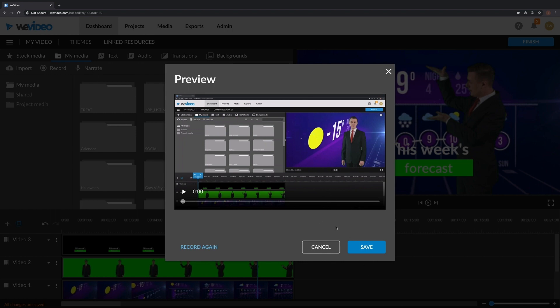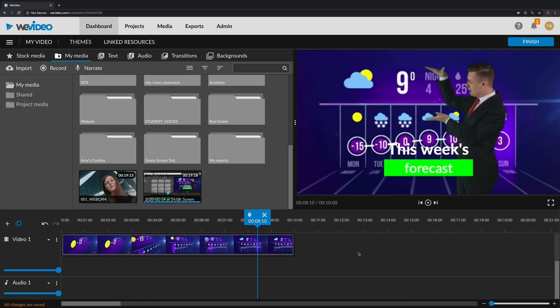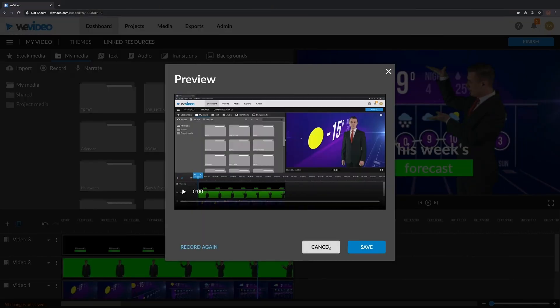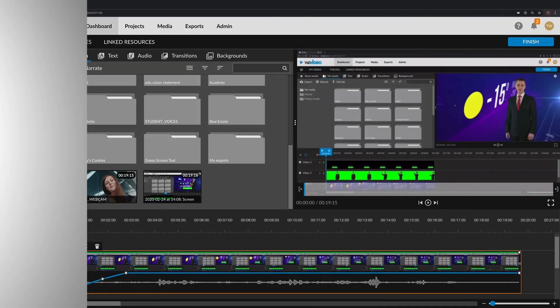If everything looks good, click the save button and the file will appear in your media library, or you can click the record again button for a redo.